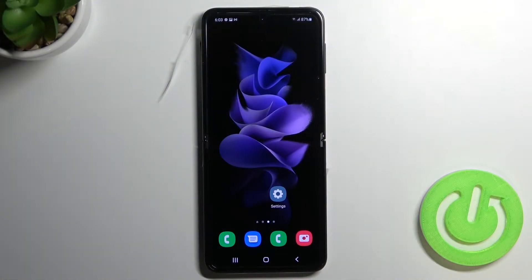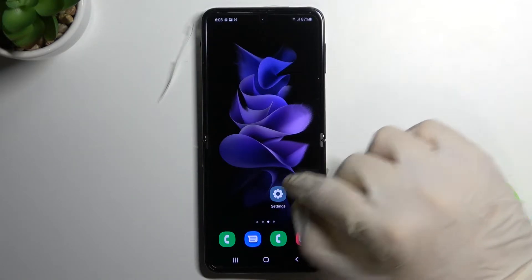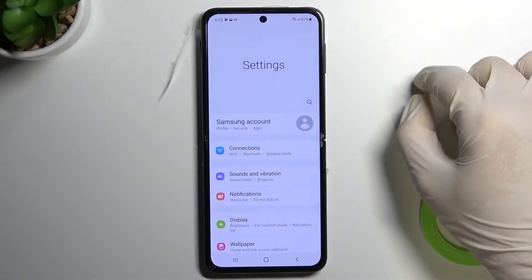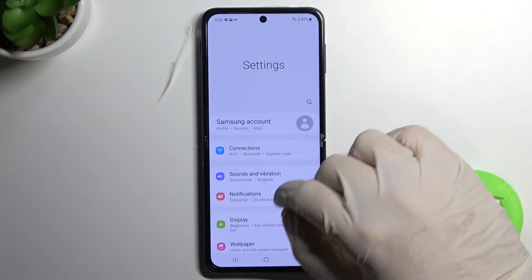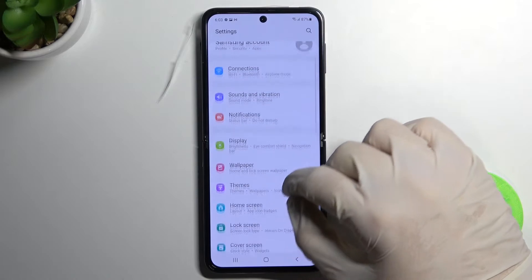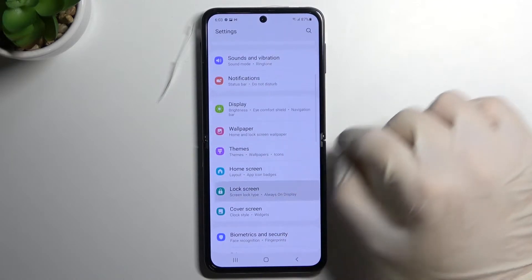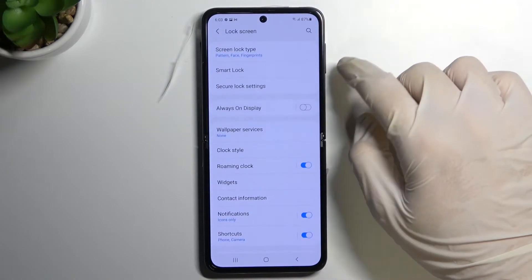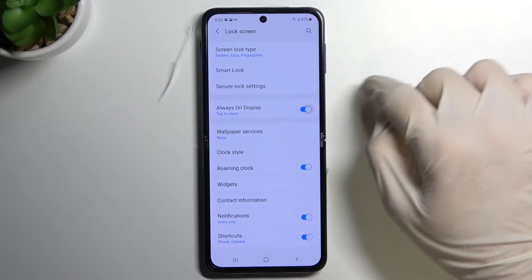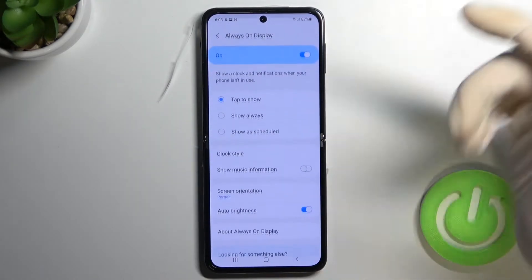Welcome. If you want to customize Always On Display in your Samsung Galaxy Z Flip 3, first you have to go to Settings, then go to Lock Screen and turn on Always On Display by tapping on the switcher.